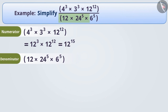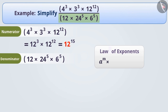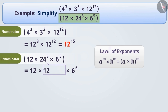Now let's solve the denominator. Since we expressed the numerator as base 12, we will try to express the denominator also as base 12. Using the law a to the power of m × b to the power of m equals (a × b) to the power of m, we can write 24 to the power of 5 as 12 to the power of 5 × 2 to the power of 5.